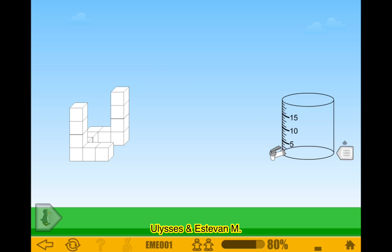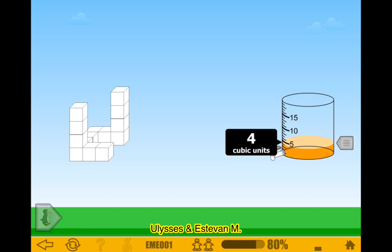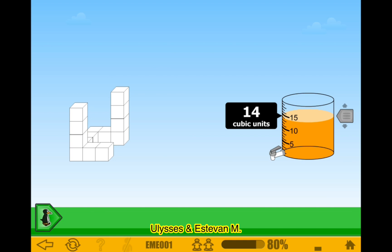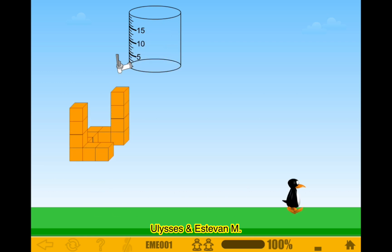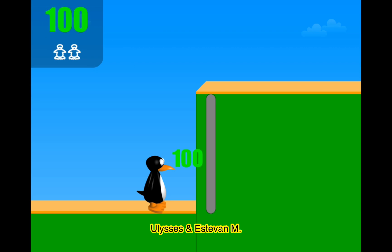This one would be one, two, three, four, five, six, seven, eight, nine, ten, eleven, twelve, thirteen, fourteen. Let me make sure — three, six, six, eight, ten, eleven, twelve, thirteen, fourteen. Okay, hundred percent, let's go!